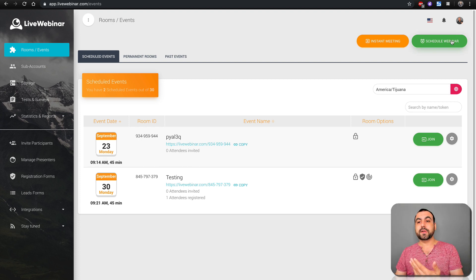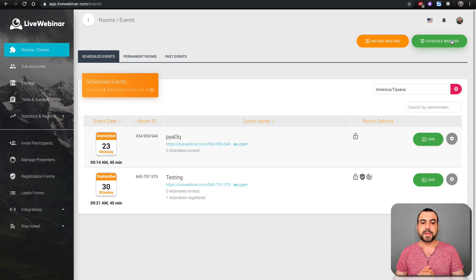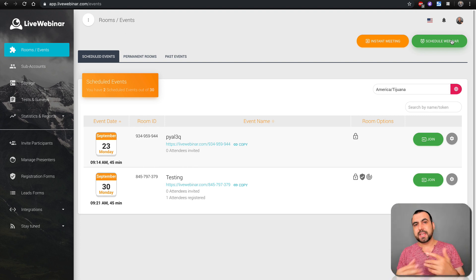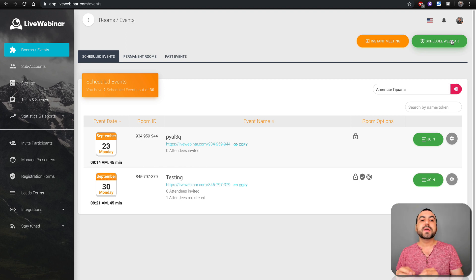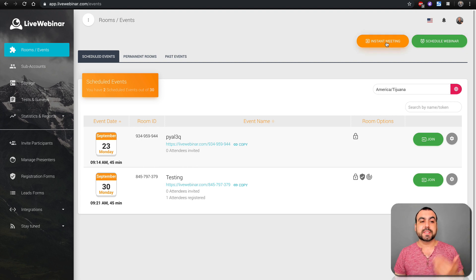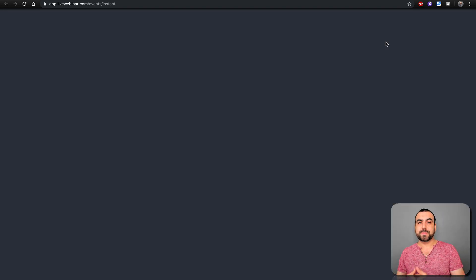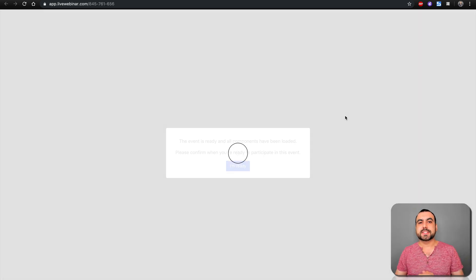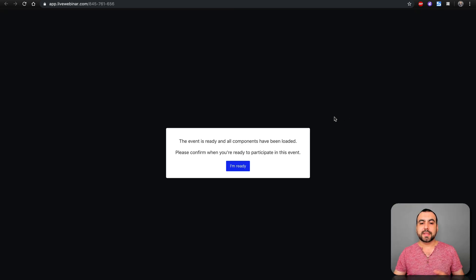You can schedule a webinar — announce it across your social media and set it for whatever date, like in seven days, with date and time. In this case, we're going to do an instant meeting because I want to show you what it's capable of. So let's start a brand new meeting — you can set all the branding in this.